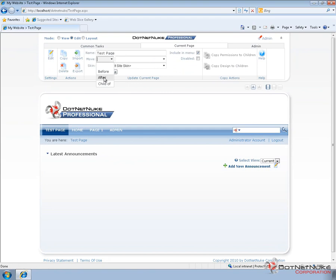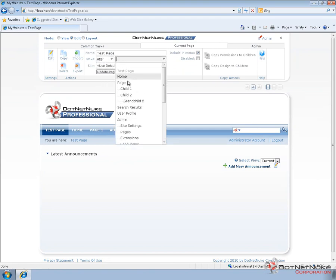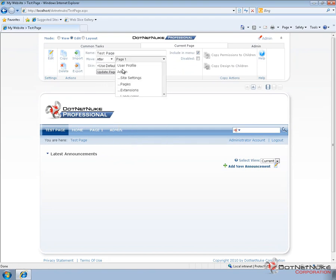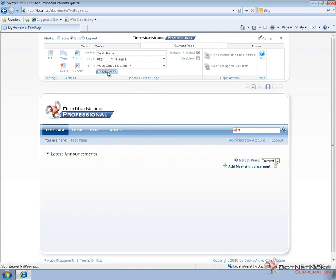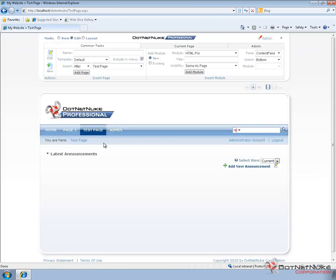We can do that from within the control panel and choose to put it after page one. Click on update page and have that page moved.